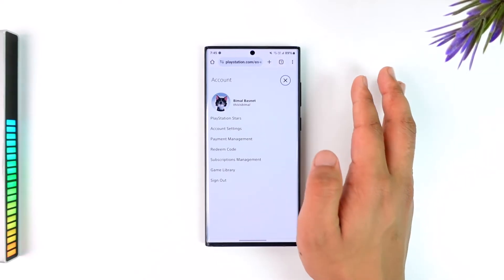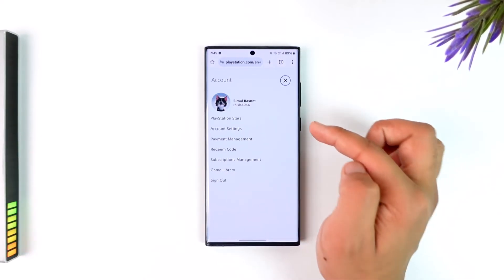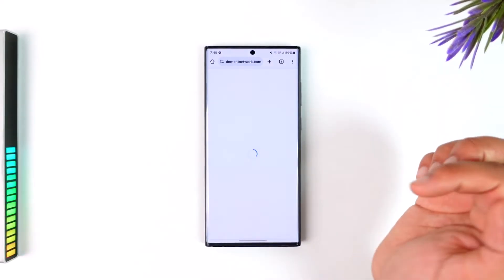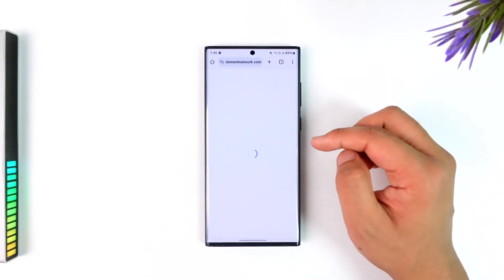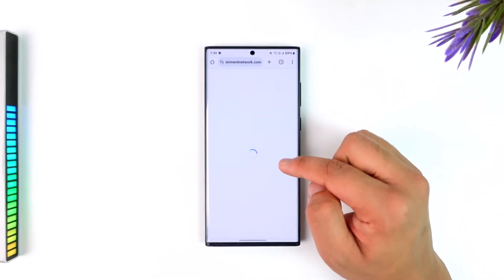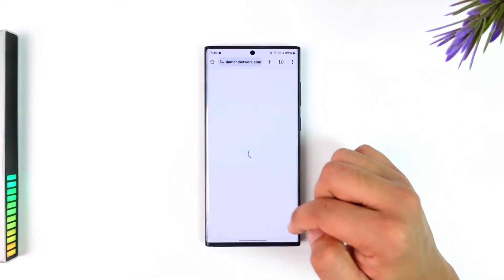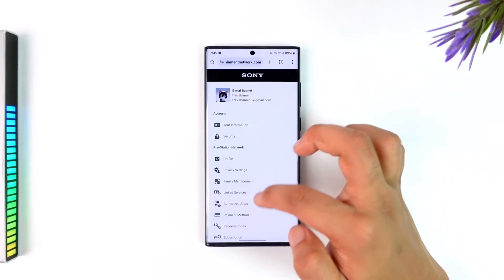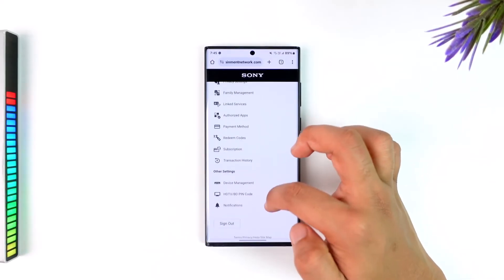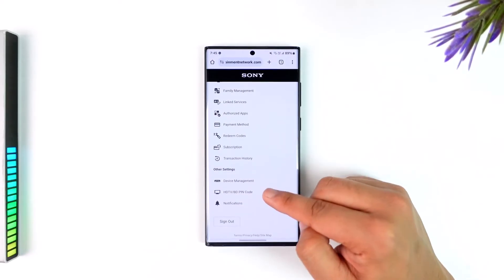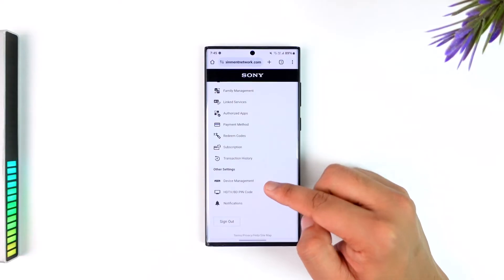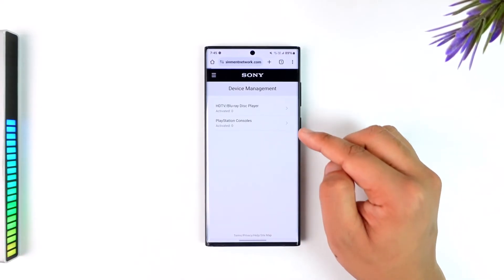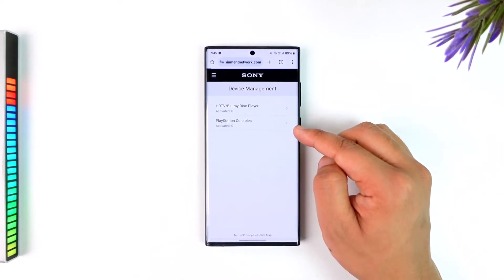From there you'll find the option called Account Settings. Make sure it is the exact same account you want to remove from another PS5. Go to Account Settings, and from here scroll down — under Other Settings you'll find an option that says Device Management.